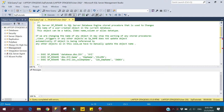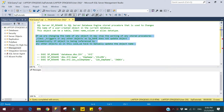One important thing to know about sp_rename is that if we are going to change any object name and that object is being referenced within any scripts — like stored procedures, triggers, or views — it does not change the object name within those scripts. It just changes the object name itself, so we have to manually update the object name within each referencing script. That is one key point to take care of when using sp_rename.